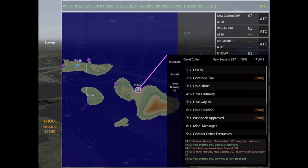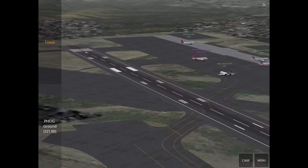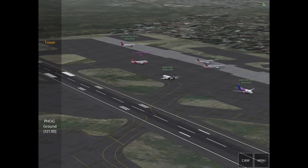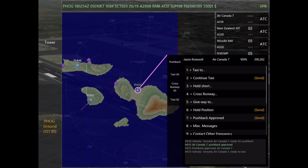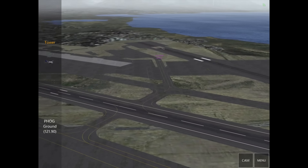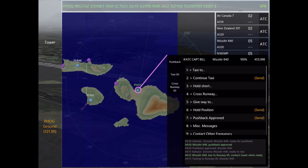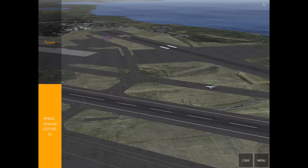New Zealand has called up ready to taxi, and because Air Canada is pushing back in front of him, we'll go ahead and tell him 'give way to aircraft ahead,' then give the taxi instructions. Here's the potential conflict I brought up earlier — WesAir and the Citation are going to be head-on, so we're going to tell WesAir to give way to the aircraft ahead so he slows down or holds position to follow the Citation.